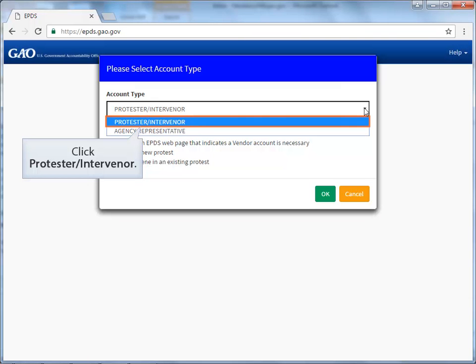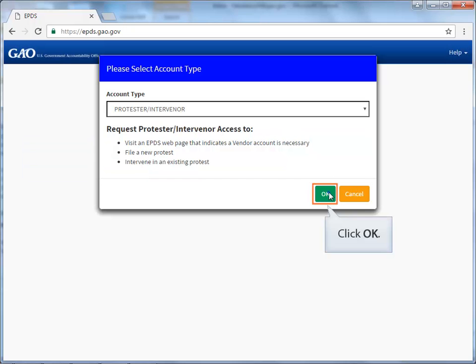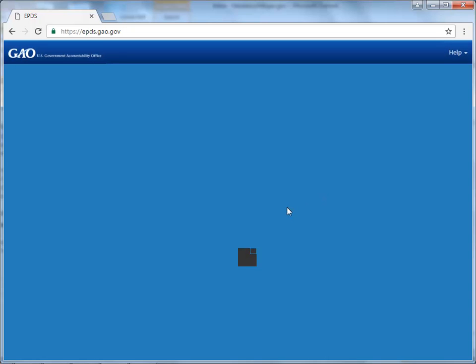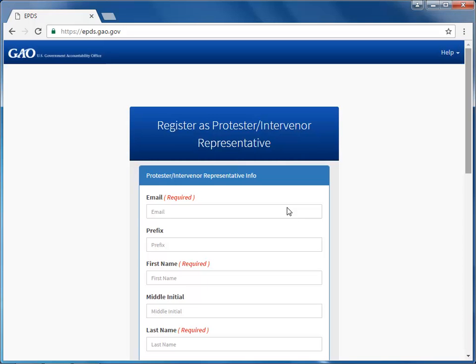For this demo, we will register as a Protester Intervenor. Then, click OK. The Register as a Protester Intervenor representative form appears. The form for agency representative would have appeared if you had selected agency representative for the account type. Scroll down the screen.